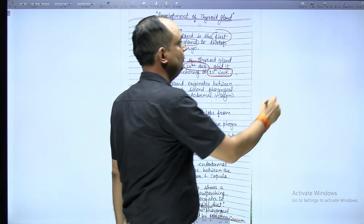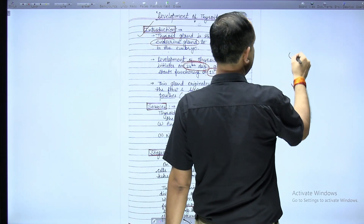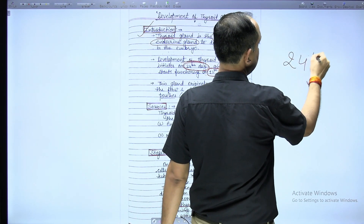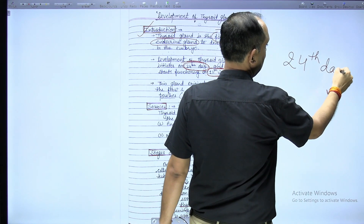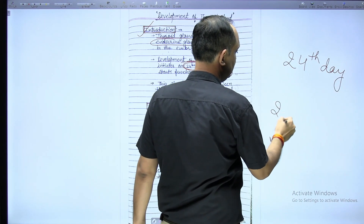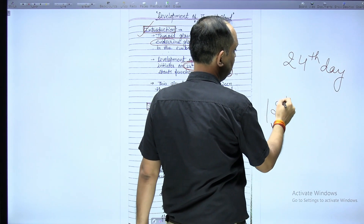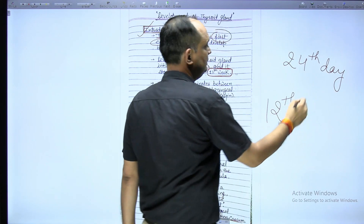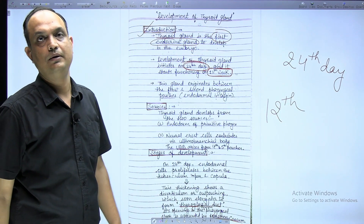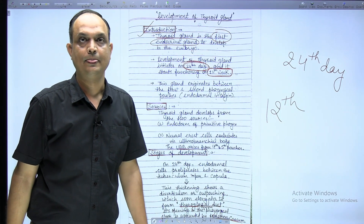When does its development start? The answer is on the 24th day. And when will functioning start? The answer is on the 12th week of embryonic life.